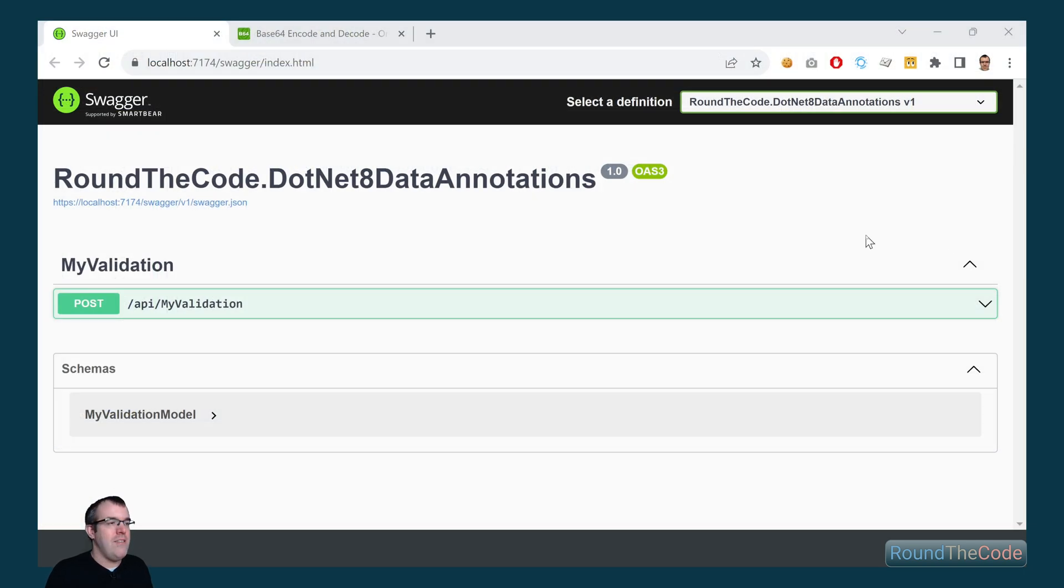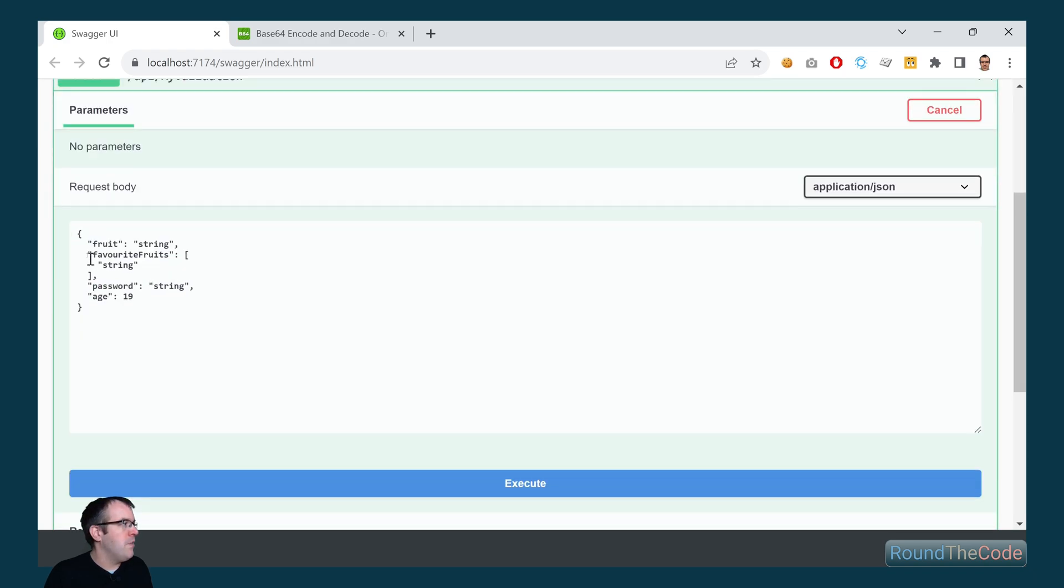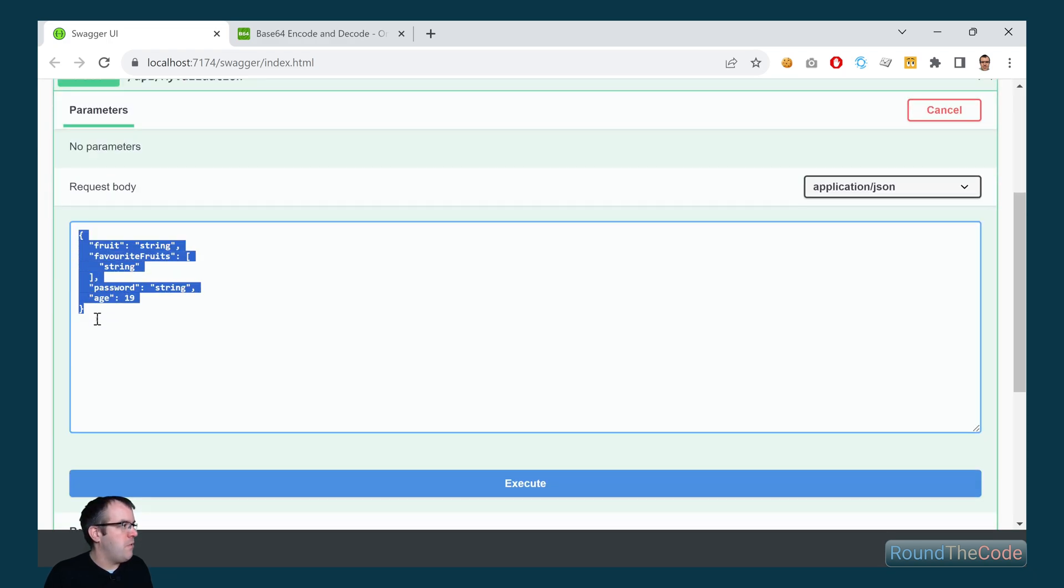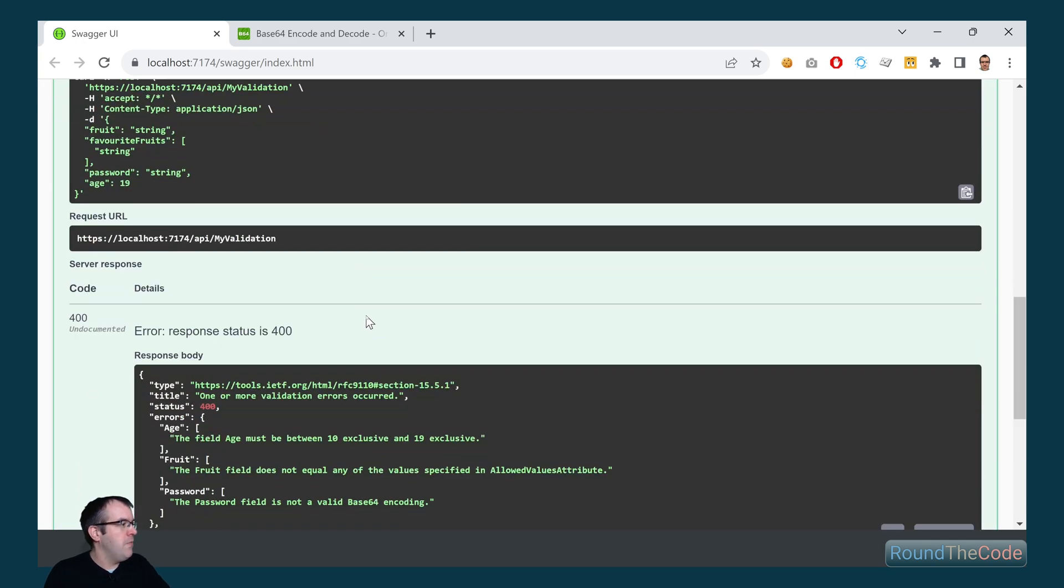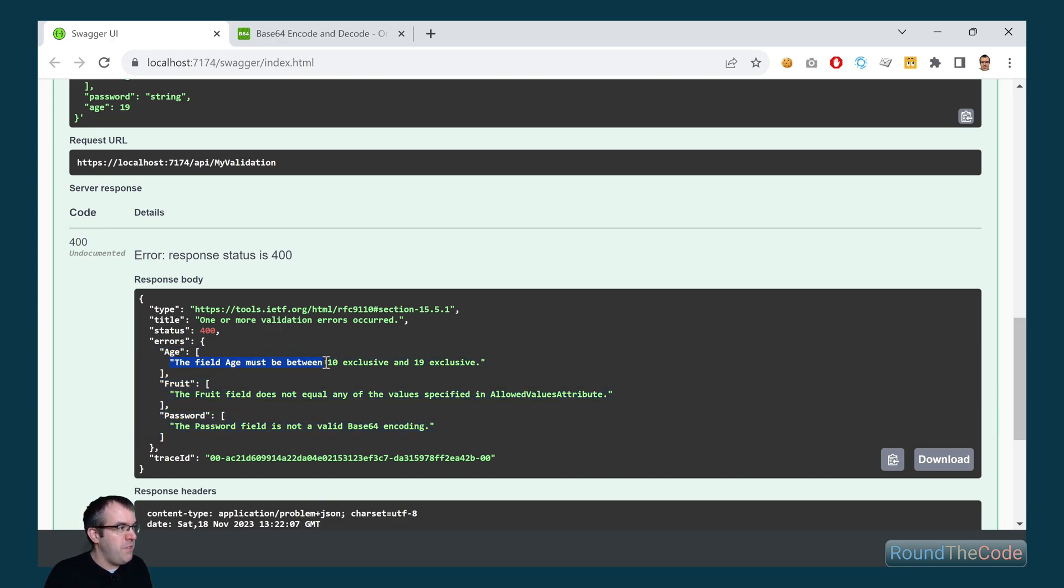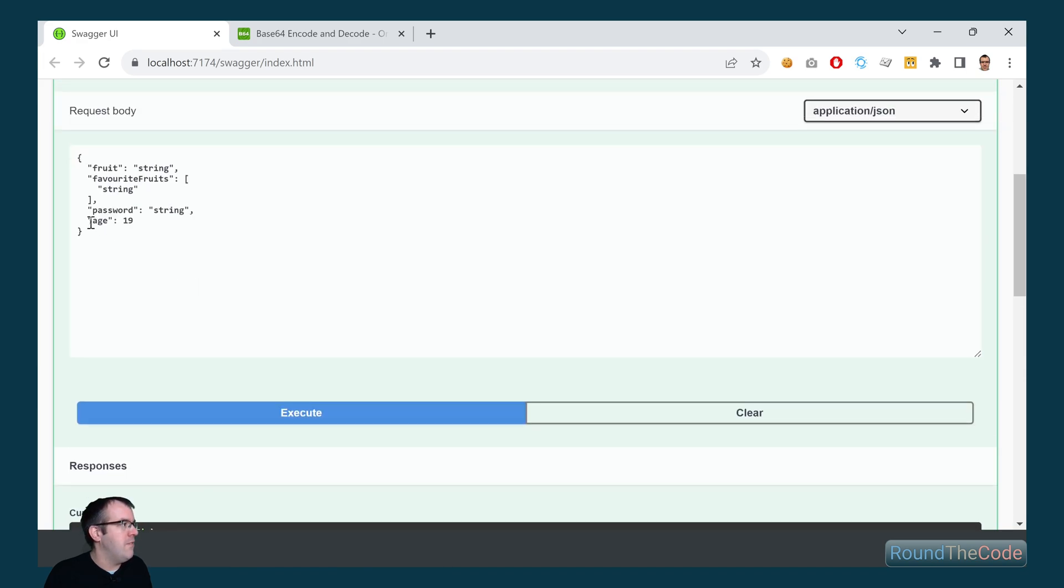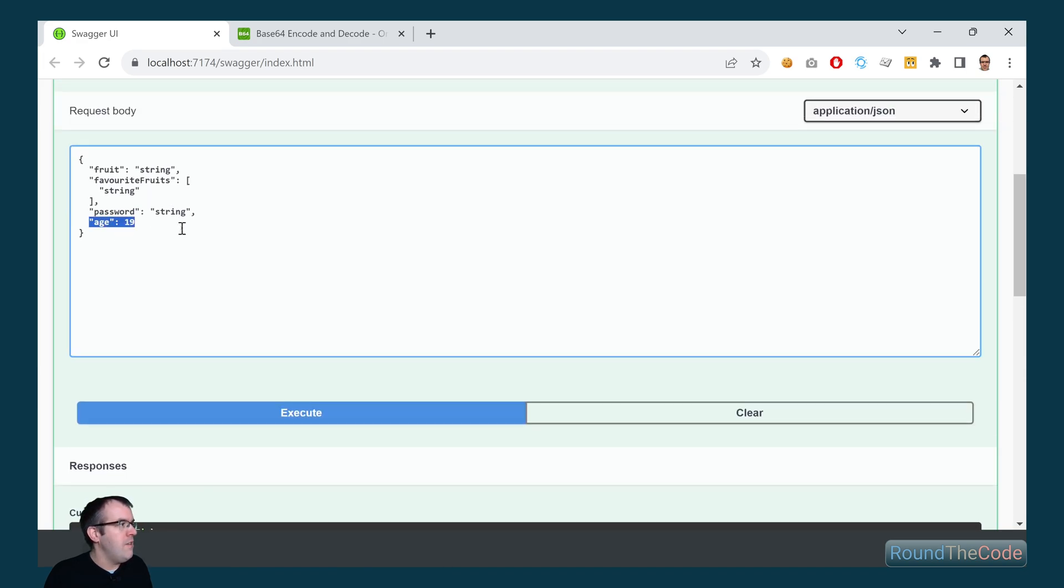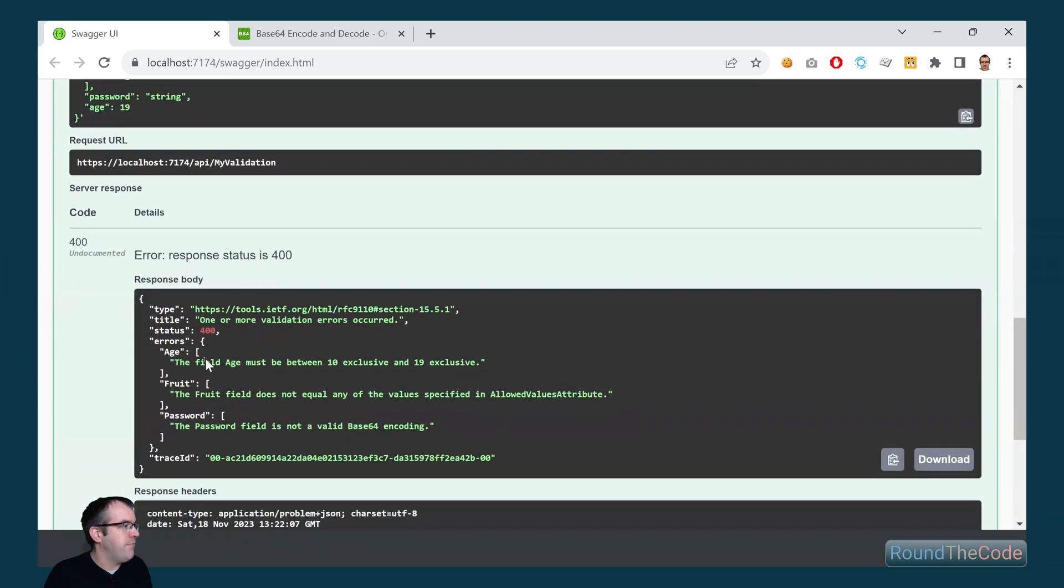Let's test the endpoint out now in Swagger. So if we try it out, we can see in the request body we've already got some default values. If we execute that now, we can see though that we're getting some model validation issues. So let's go ahead and address each one. So for the age, the field age must be between 10 and 19 exclusive. We can see the age is specified as 19, but because the maximum is exclusive, it's going to exclude 19 from the range.